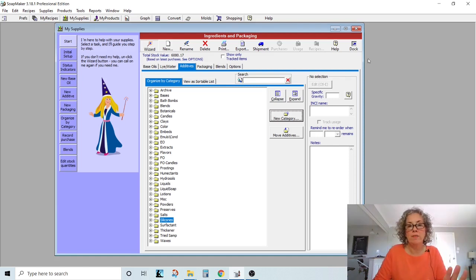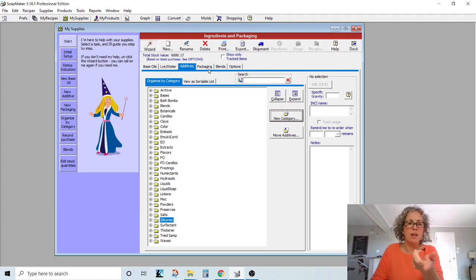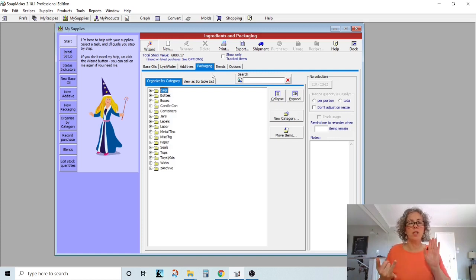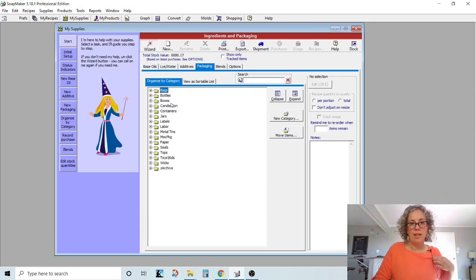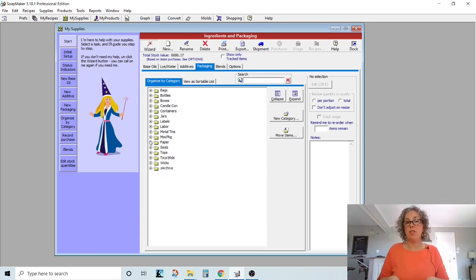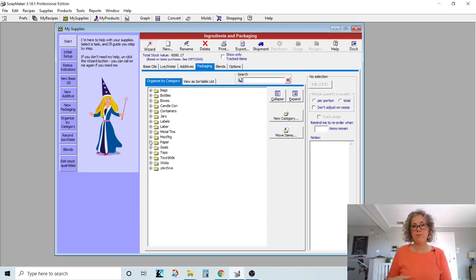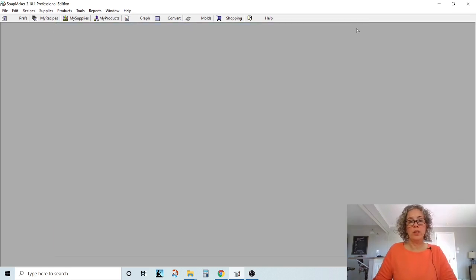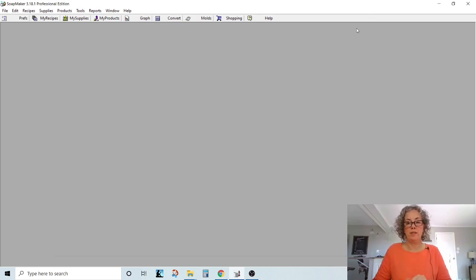We're just going to leave this because this is going to come later. I guess you could probably go ahead and do your packaging as well. So if you have jars, I have bottles, boxes, candle container. So anything in packaging, go ahead and add those categories too while we're here. All right, we're going to leave this for now because really all we need to do at this point is enter your ingredients.